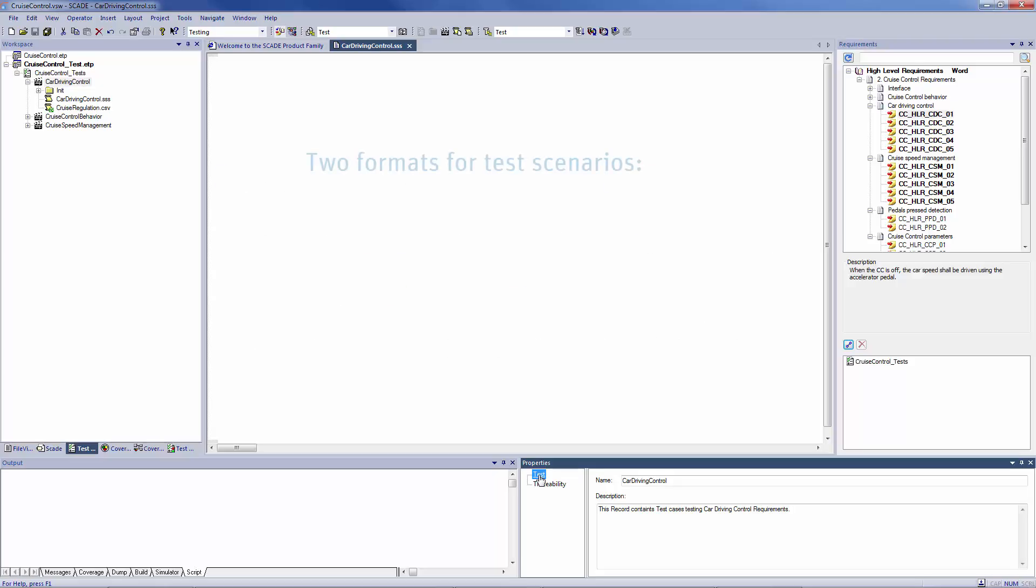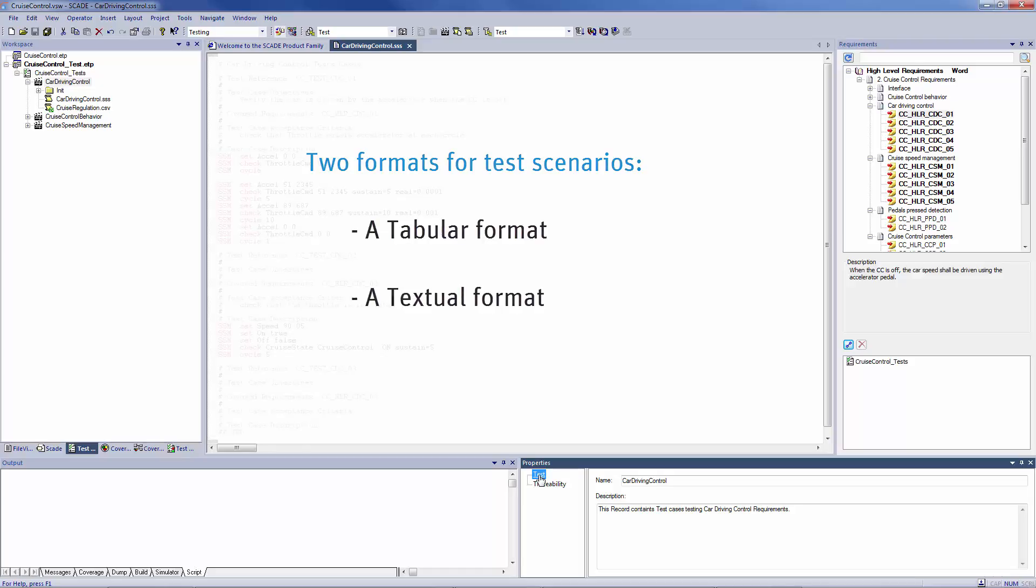SCADE test environment offers two formats for test scenarios. A tabular format, such as a CSV file, and a textual format, an extended SSS file.